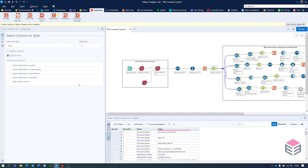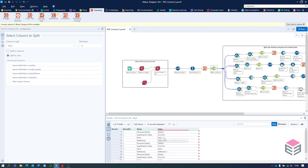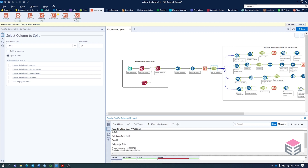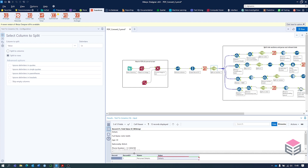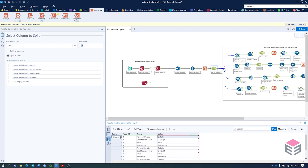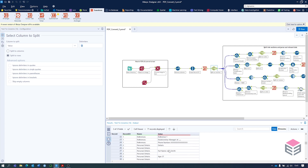Next we're going to split on a new line. This is purely because we've got different sections within the personal details — full name, age, nationality, phone number, and email — and we want to split these out into different rows. We can use split to rows with a backslash n for a new line. What we get is each item on a new line, though we've also got a few empty rows. Now the data is split out we can work with it and split it into different sections.